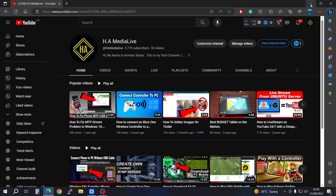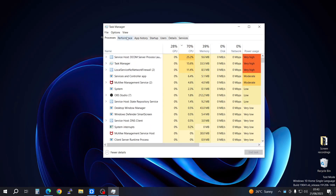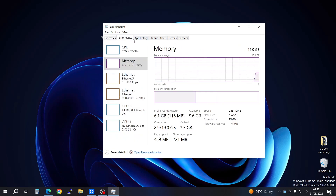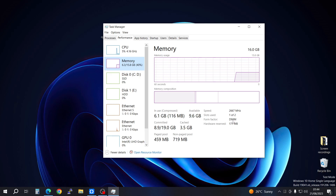First of all you're going to have to go and check your Task Manager. Come to your Task Manager and check Performance, then go to Memory. The only thing you're going to find here is going to be the form factor, and it's going to tell you that you're using a DIMM.